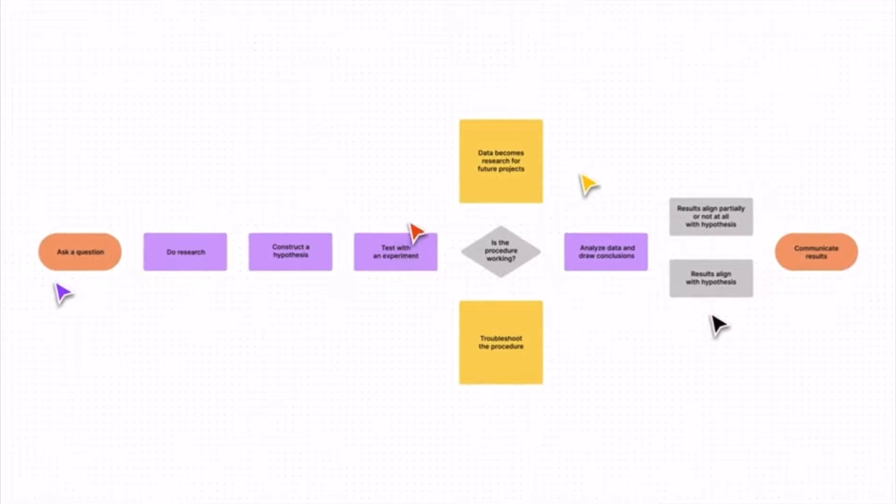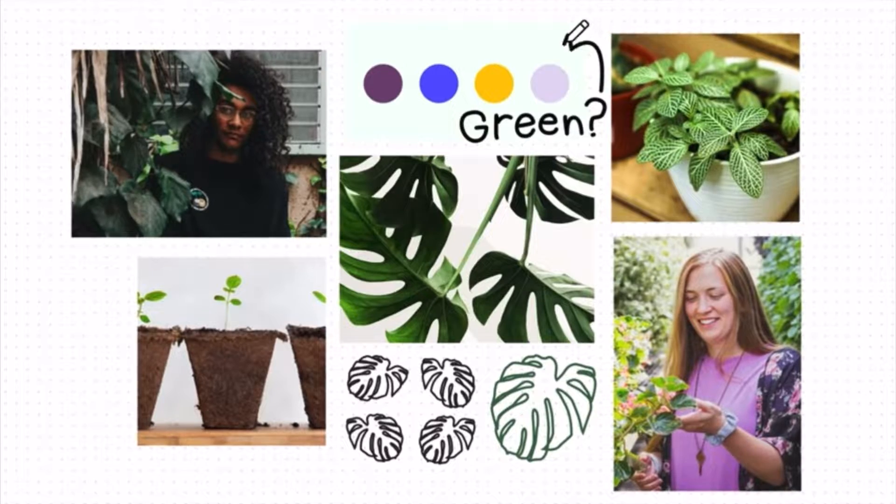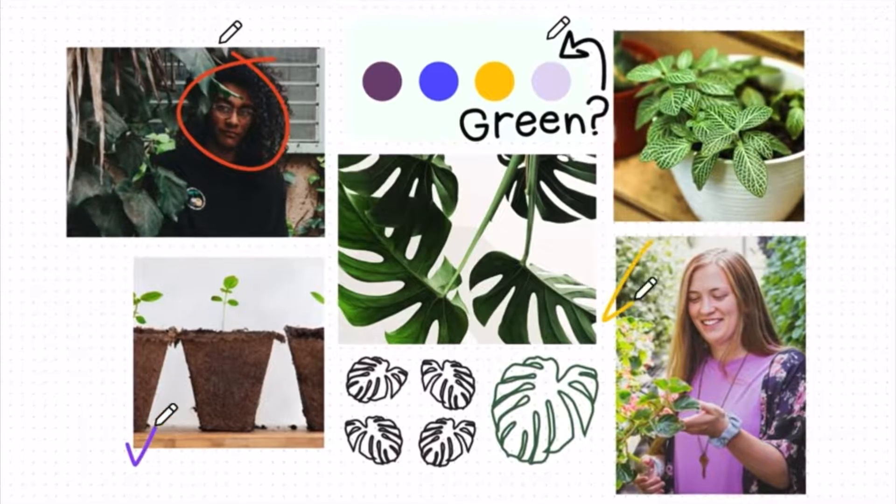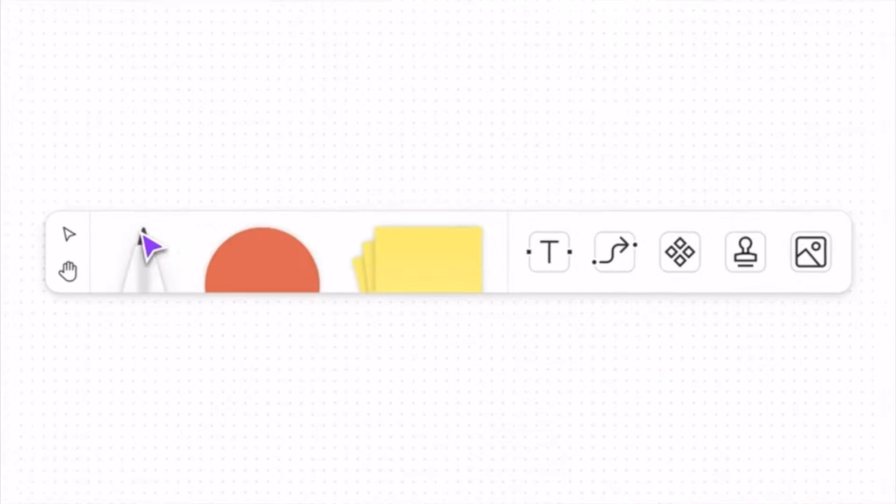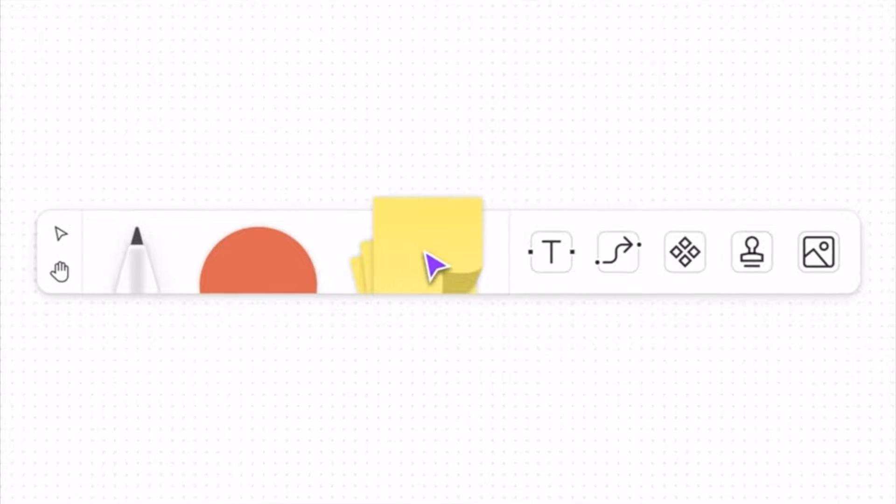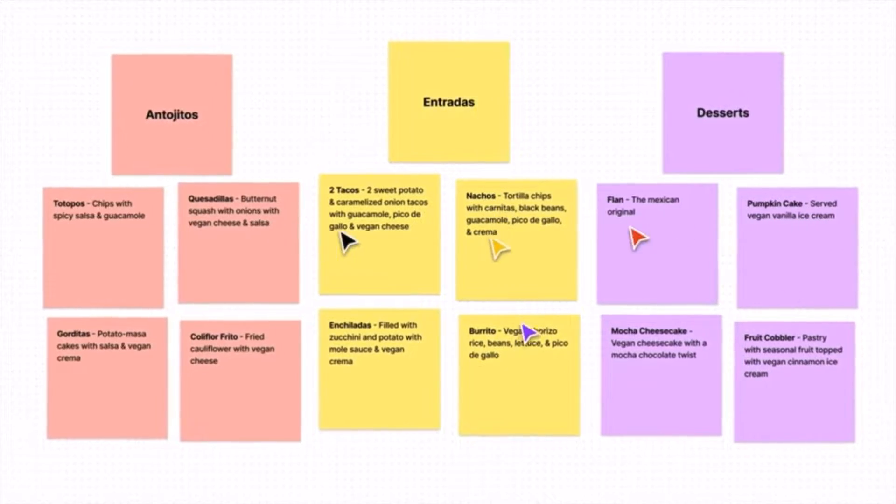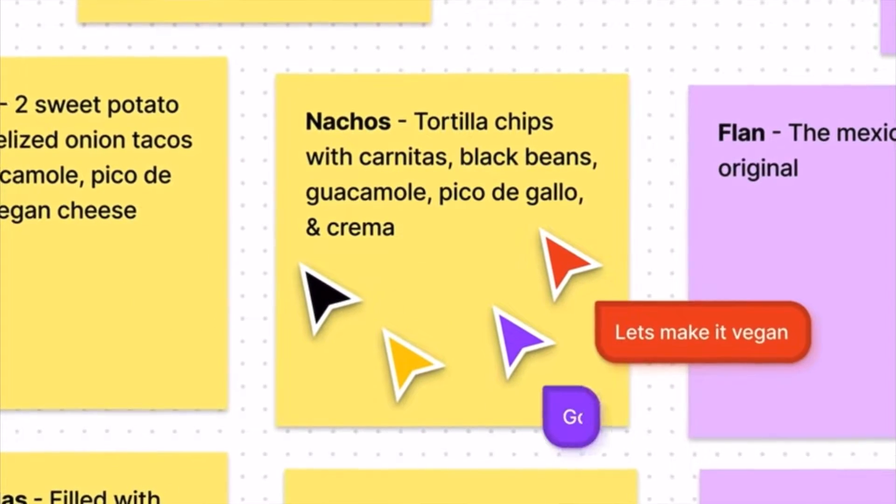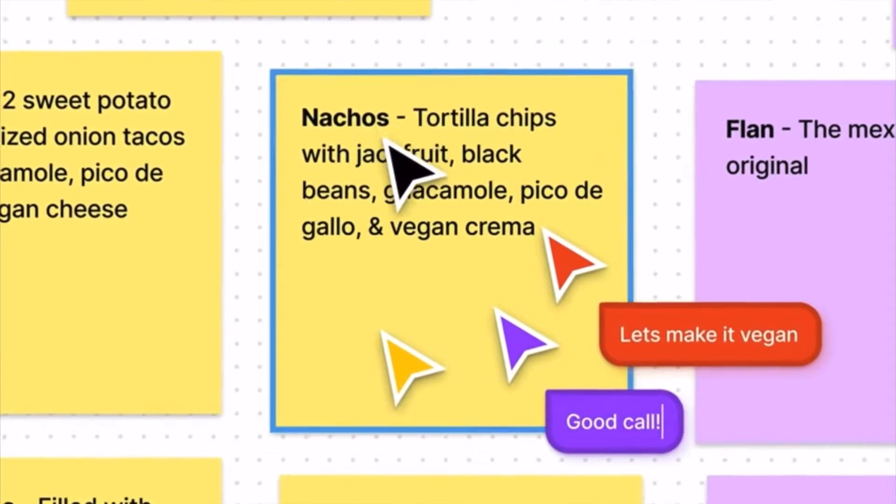And I want to show you in today's video, whether you're a kindergarten teacher all the way through 12th grade, all the different ways that you can incorporate FigJam into your lessons to take it to the next level. So without further ado, let's jump into our FigJam.